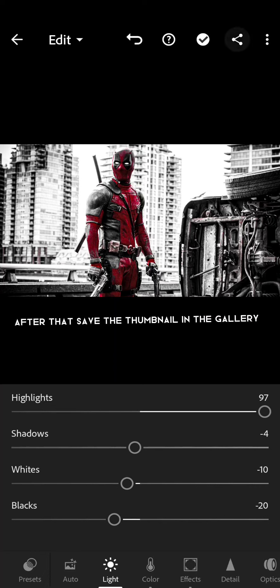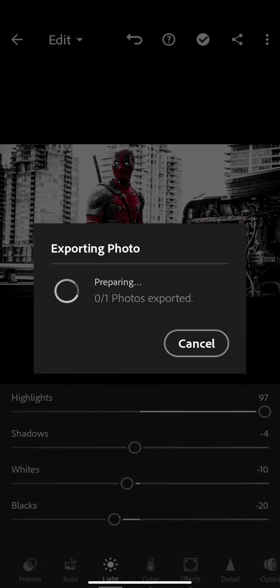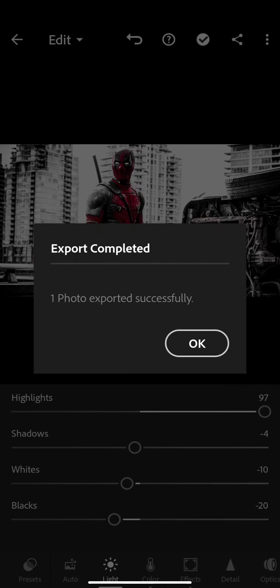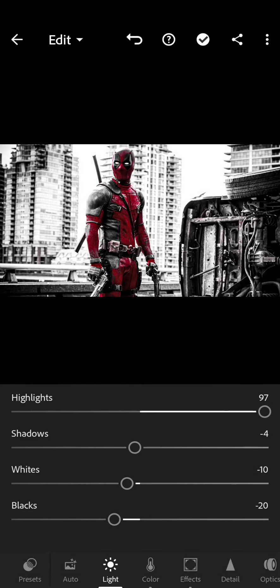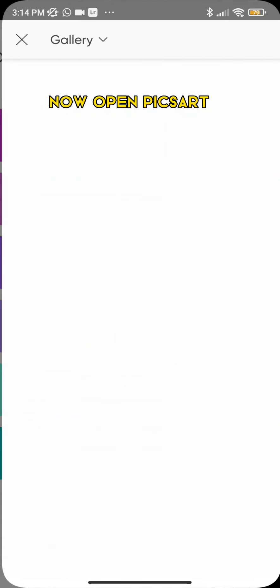After that, save the thumbnail in the gallery. Now open PeekSar.